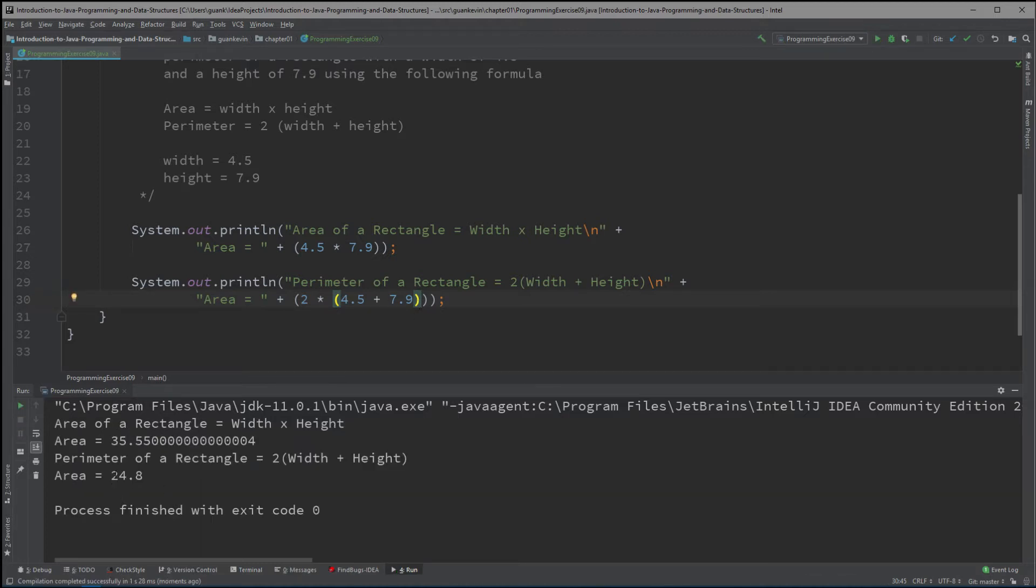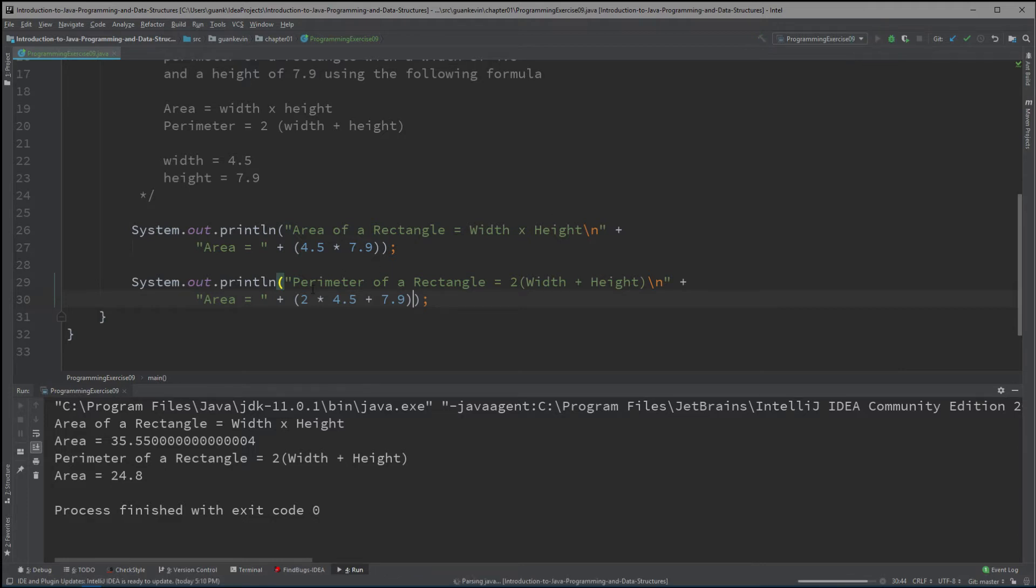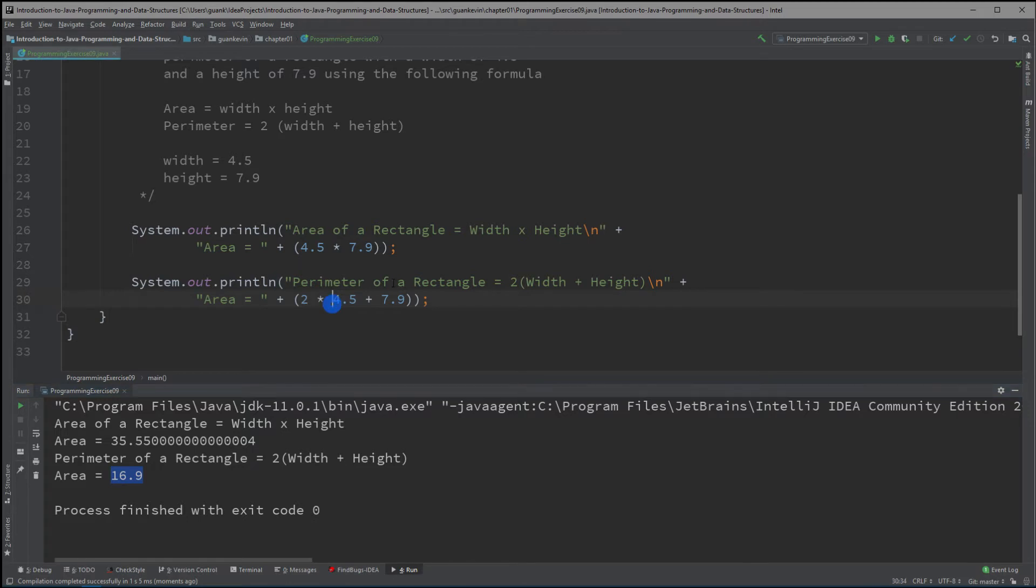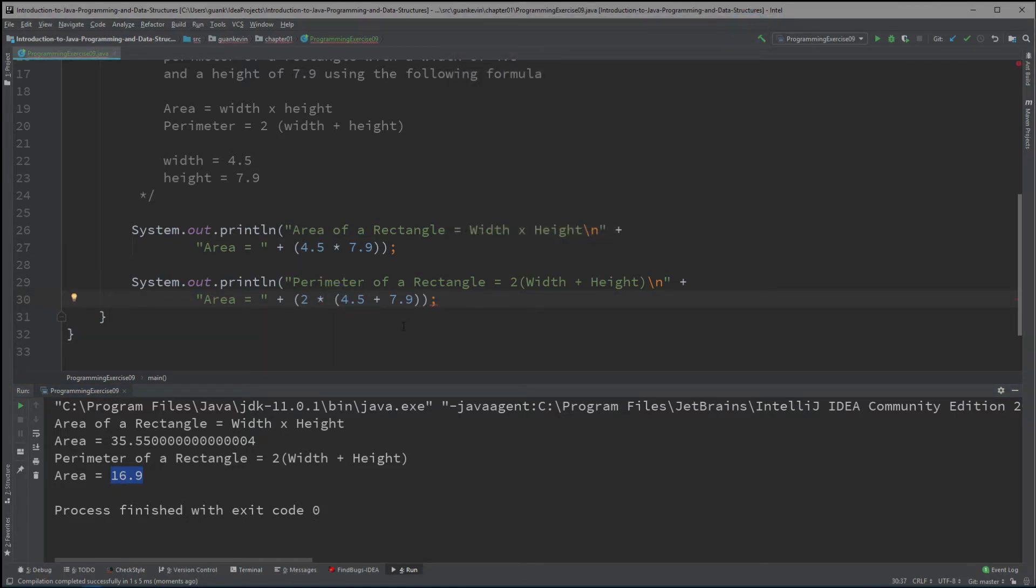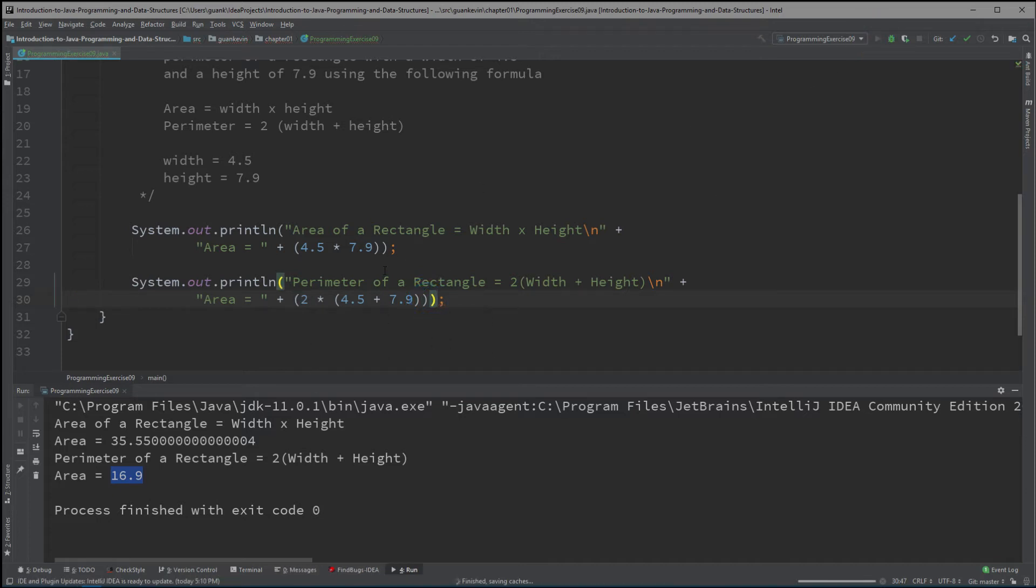It is 24.8. Now we remove this, it's going to multiply first. It's going to multiply 2 times 4.5 first, and then it's going to be 9 plus 7.9, which is 16.9. So that's a totally different answer from what we've got before. Alright. So that's why you've got to make sure you put your parentheses to the correct place. So 24.8 compared to 16.9.